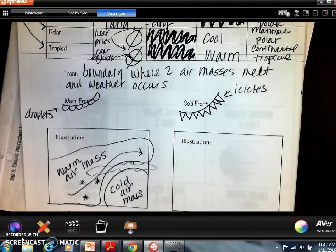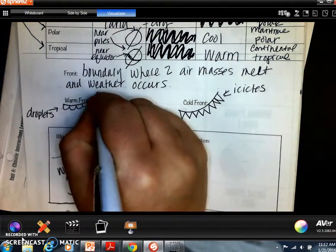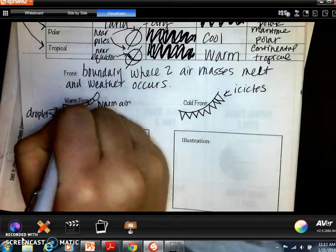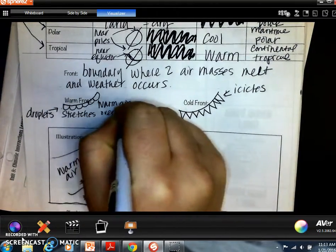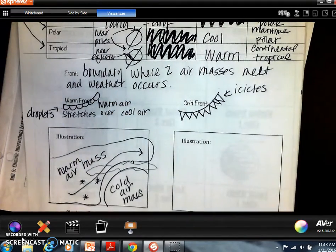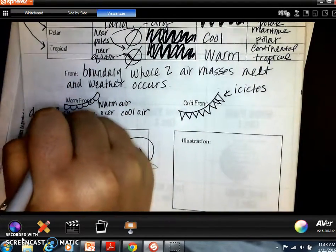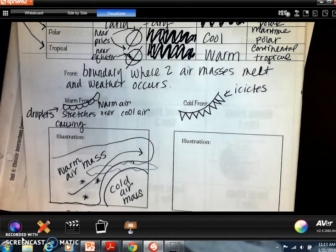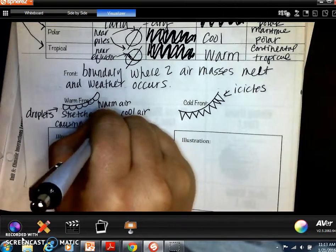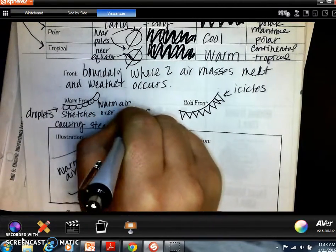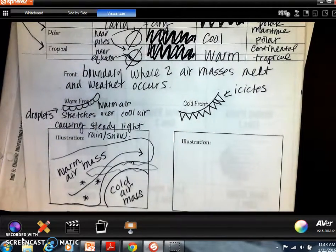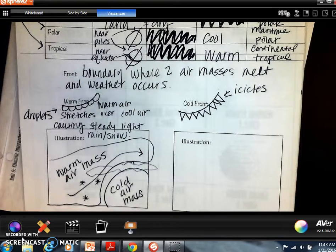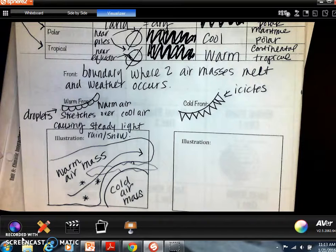To summarize: a warm front is when warm air stretches over cool air, causing steady and light rain or snow.